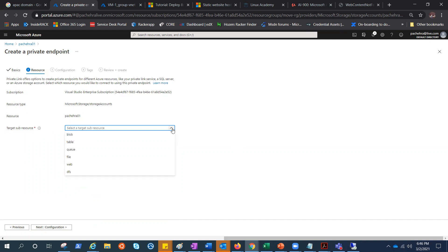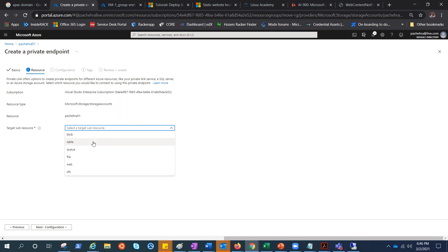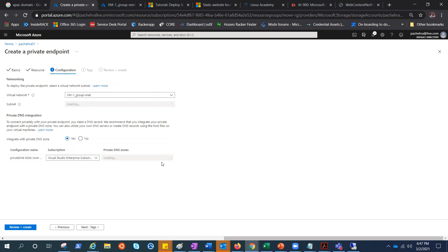Here I need to select what resource, because this private endpoint and link service can be used for other services of Azure storage. The options we have already covered include tables, queues, file, and web — web is for the static website. We'll check that as well since we have already enabled the static website on this storage account. But we need blob right now, so I'm going to select blob and click on configuration.